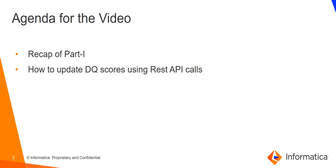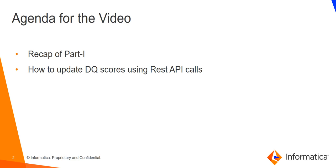In Part 1, we discussed the basic structure of REST API calls in Axon. First, we have to get the JWT token, and thereafter we can use that JWT token for further calls. If you want to see how to get that JWT token, please refer to Part 1 of this video. Once you have the JWT token, you can proceed to update DQ scores using REST API calls. Now let's move towards our Postman REST API client.